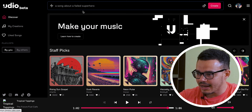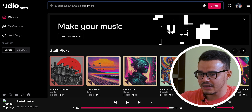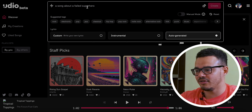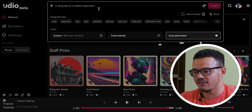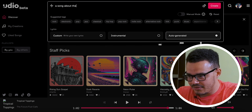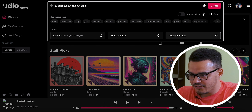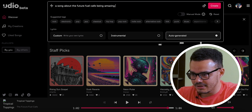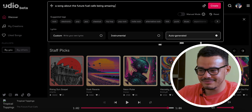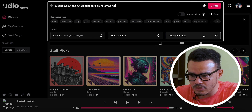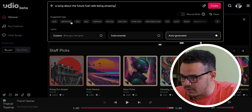If we go back to Discover and click up here, you can see it gives you an automatic suggestion — 'a song about a failed superhero.' Let's go with 'a song about the Future Fuel Cafe being amazing' — we'll just put that in.